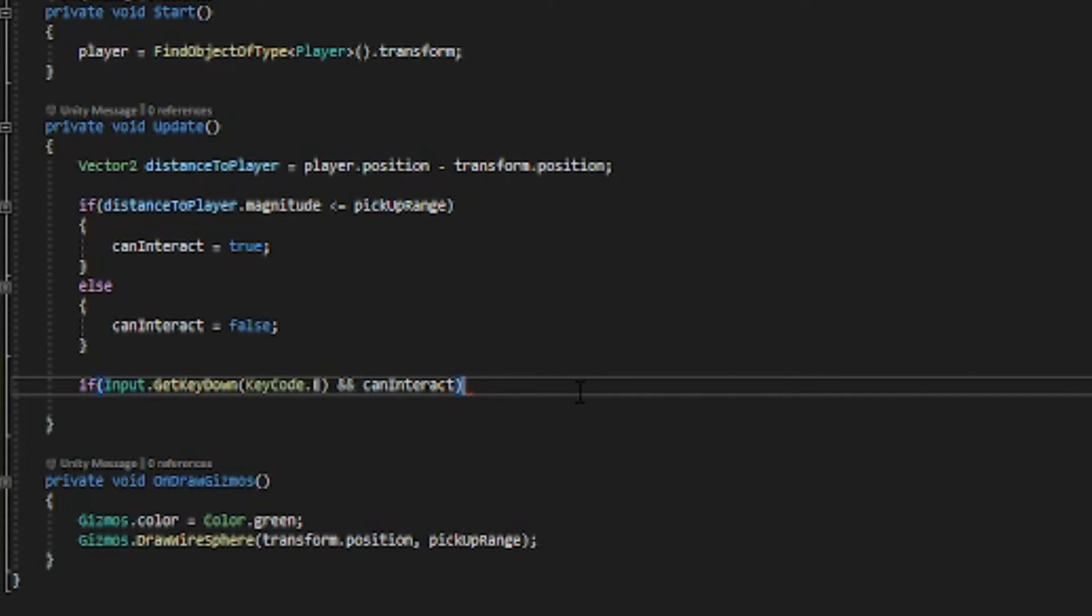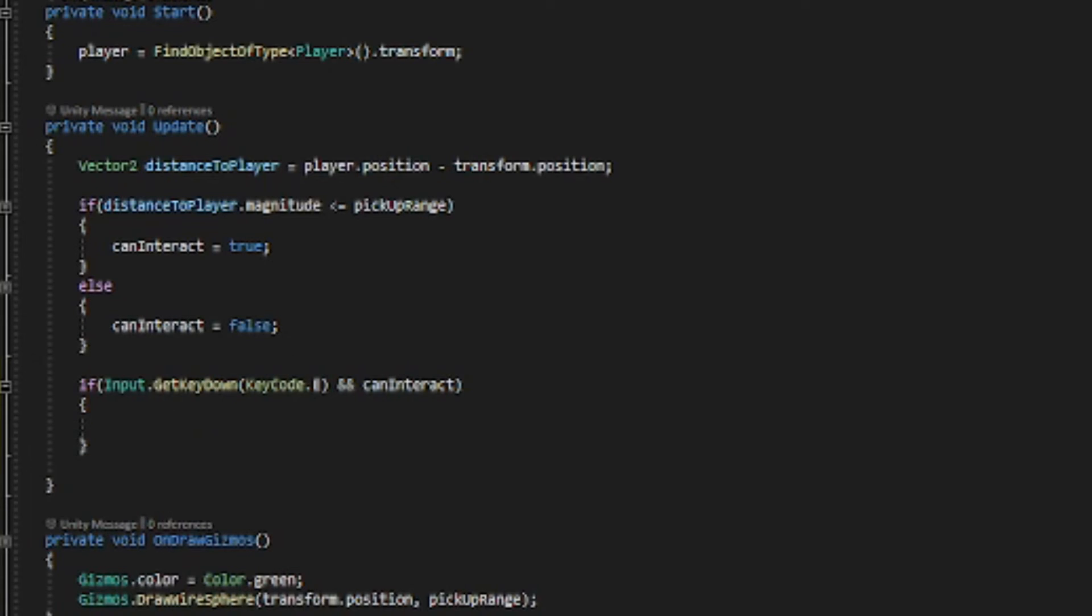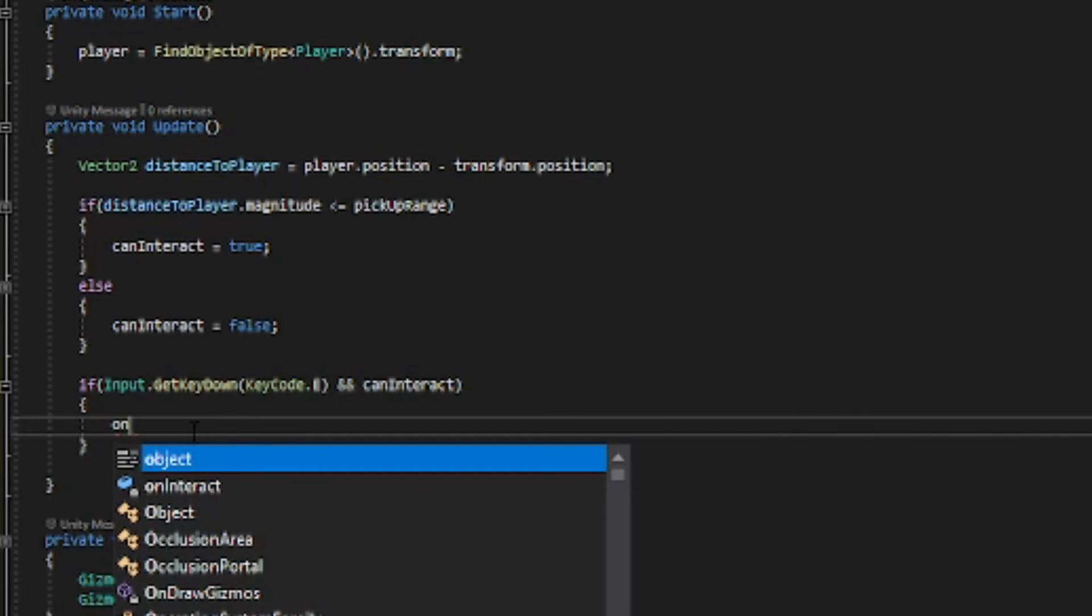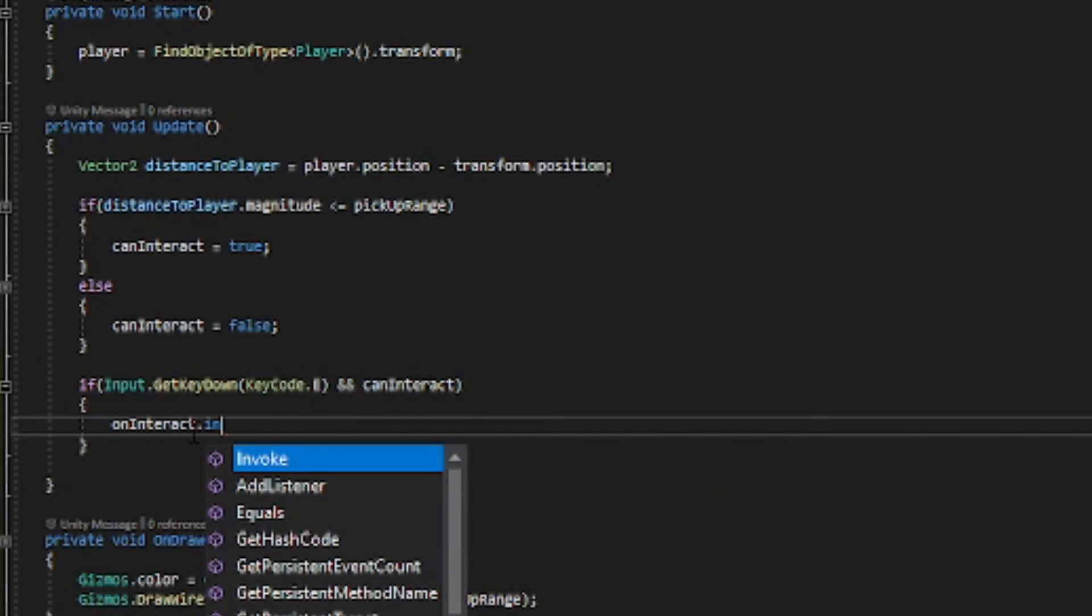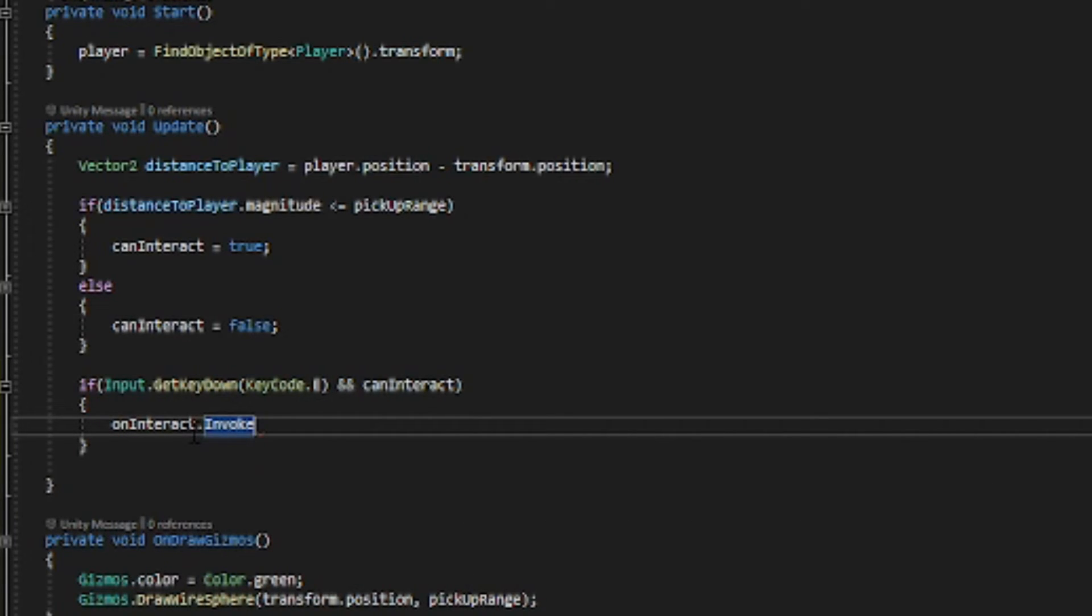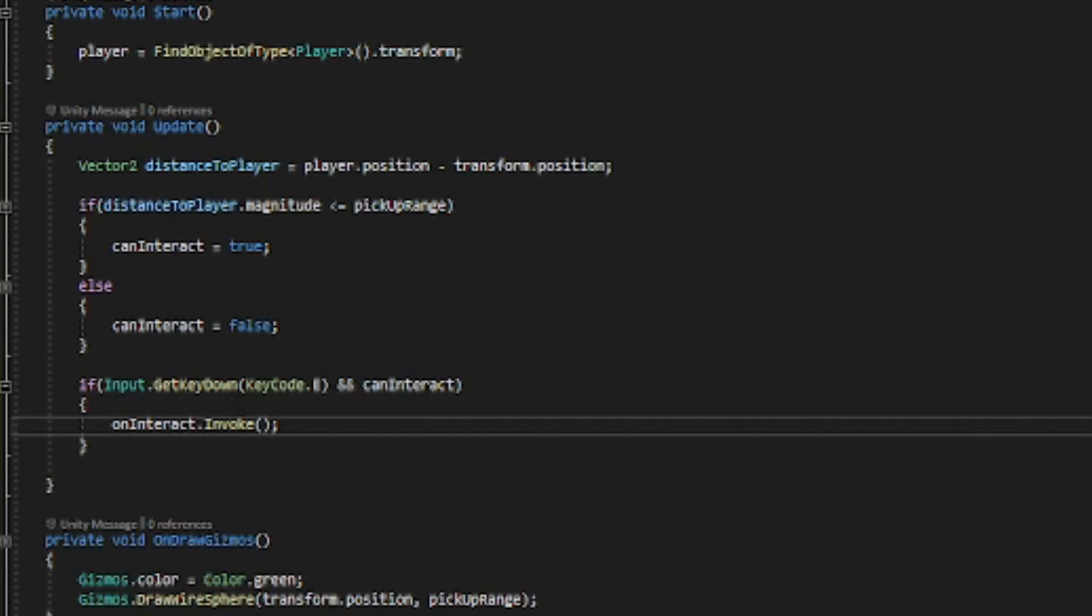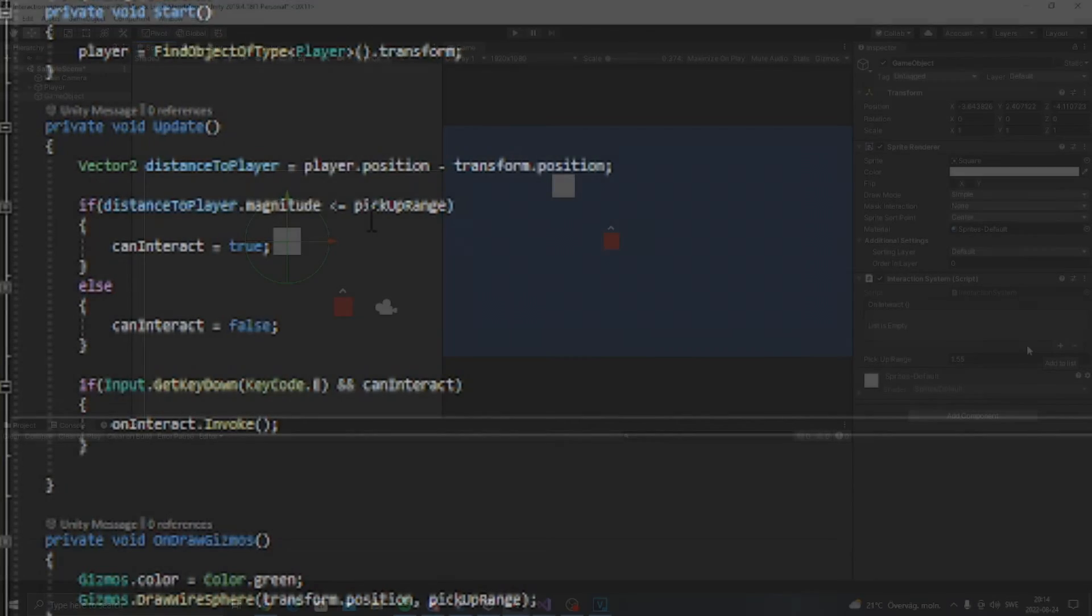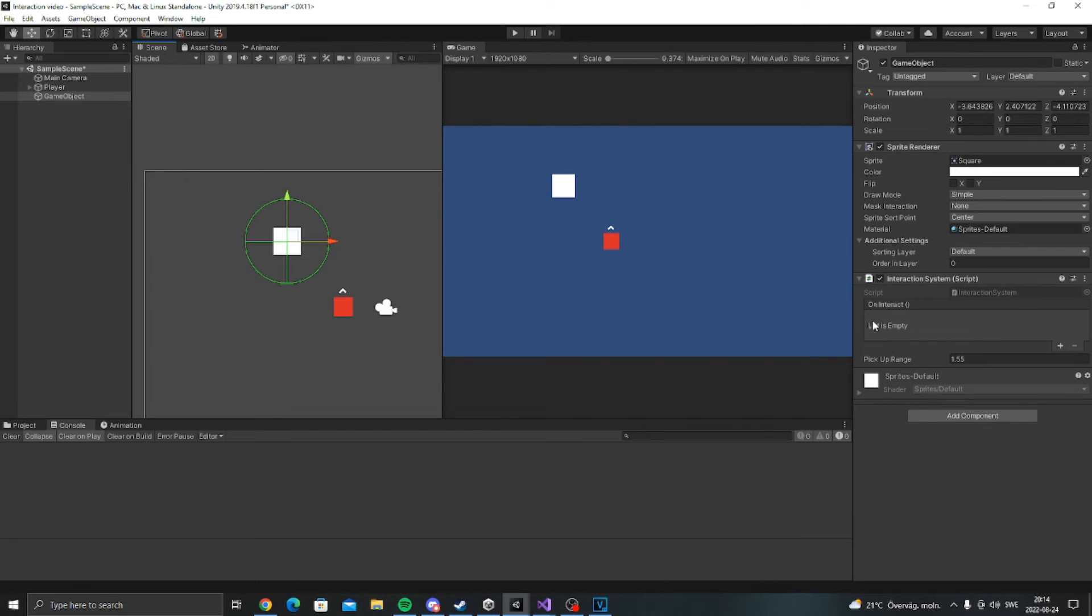We will be able to interact. So in here we want to call that on interact event. So let's do that. On interact dot invoke. And that is how easy it is to make a system like this.